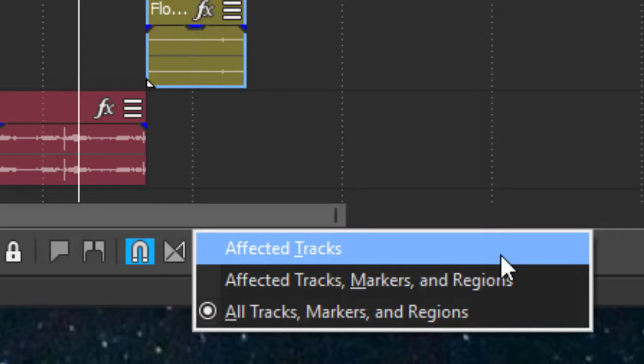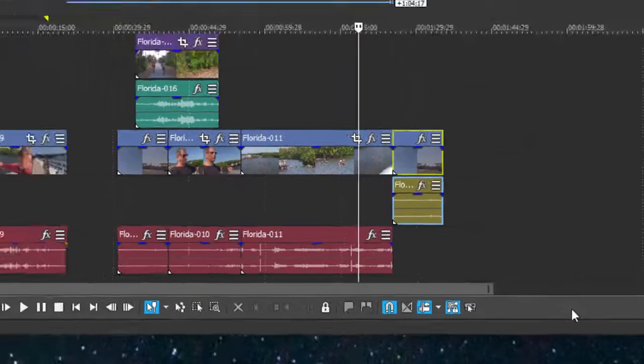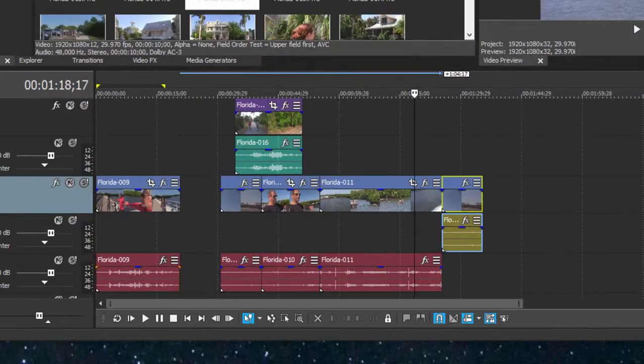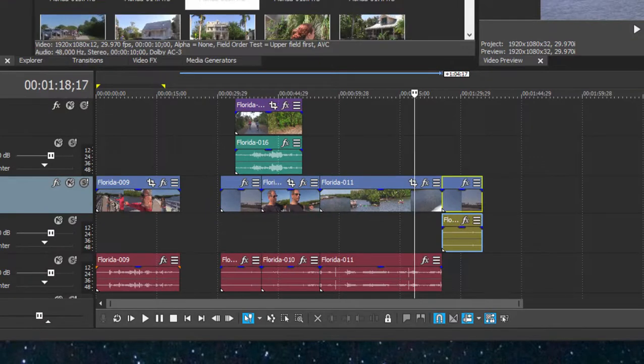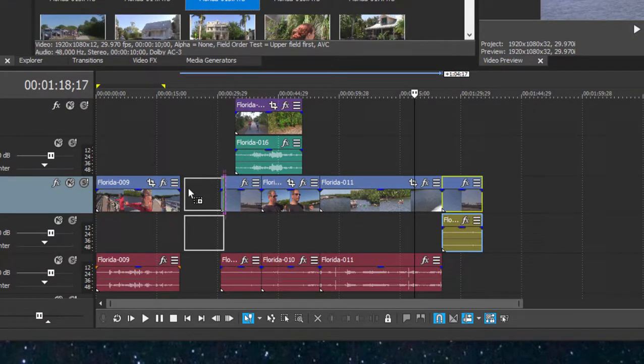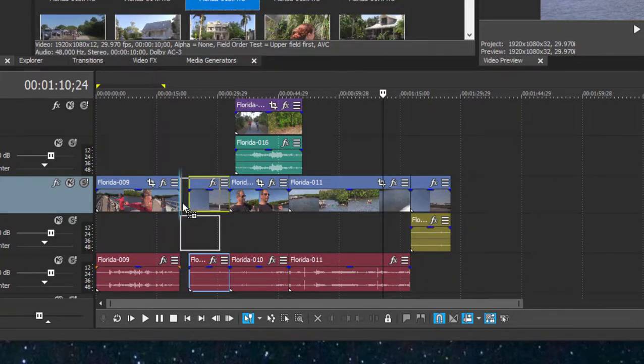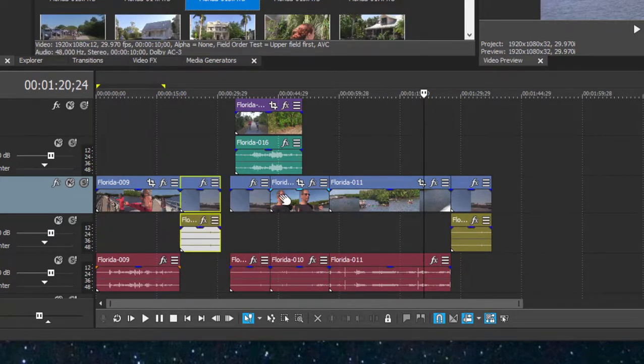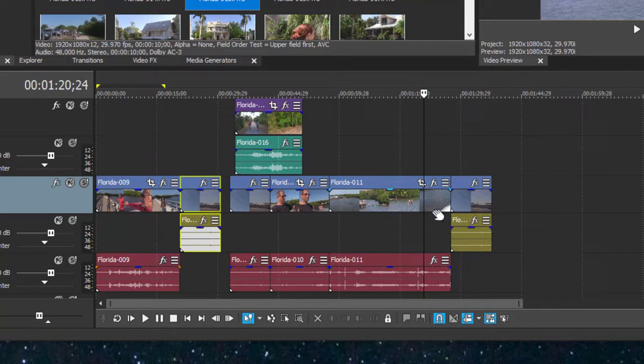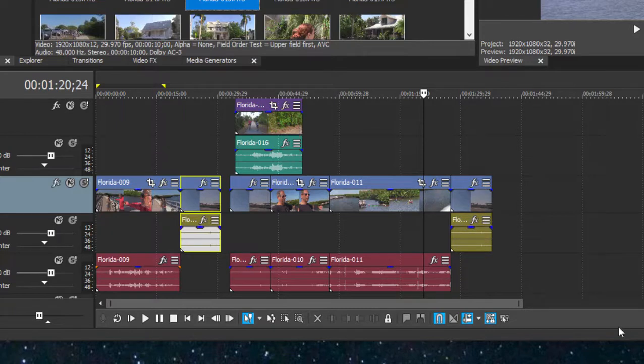Well, if I were to select affected track and then insert an event between these two events, let me grab a longer one. Now let's insert an event between these two events. You notice that only the track that I've added the media to is rippling. This upper video track is not.